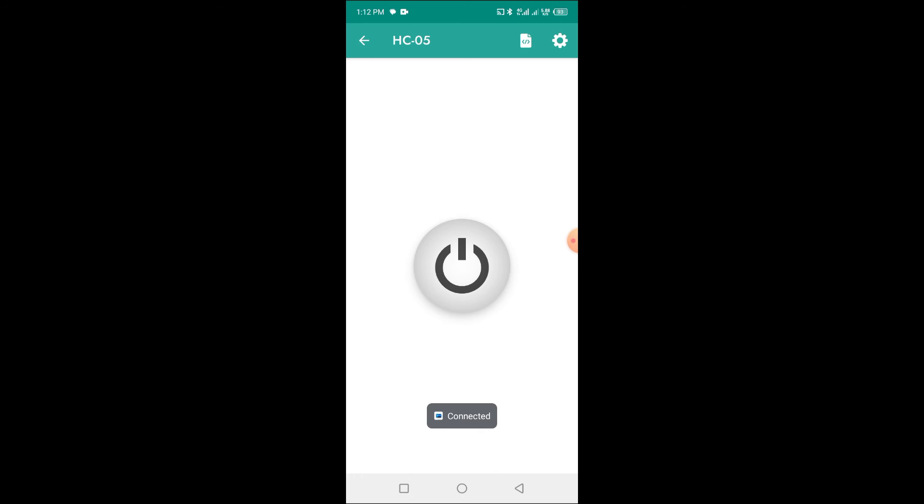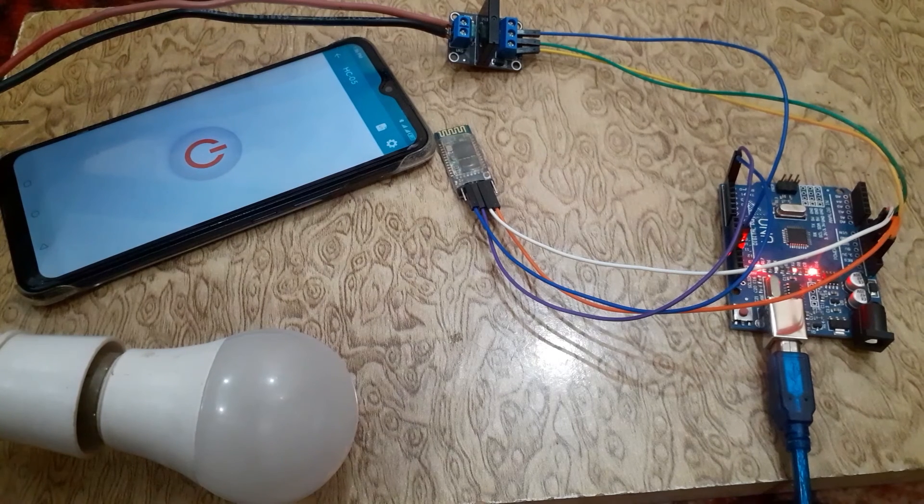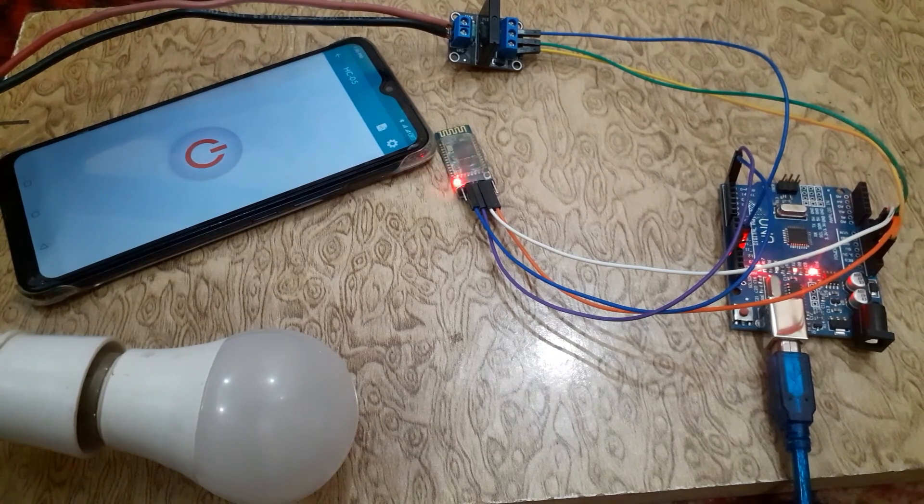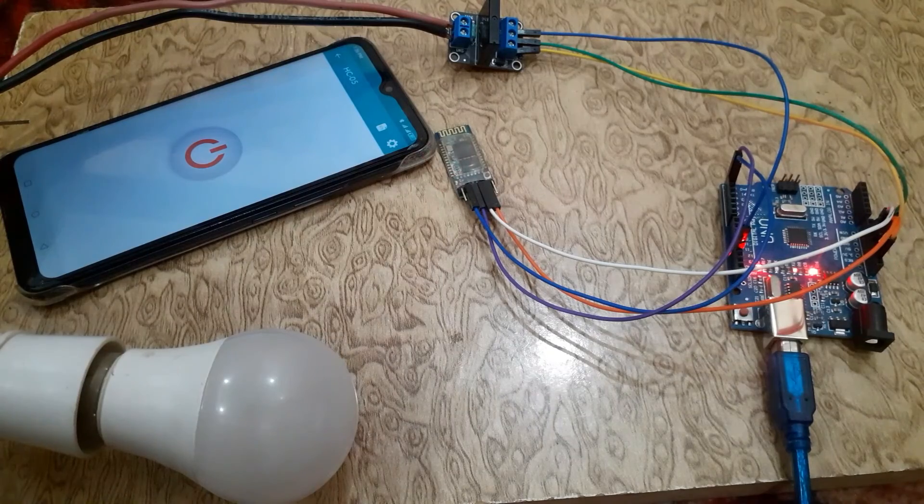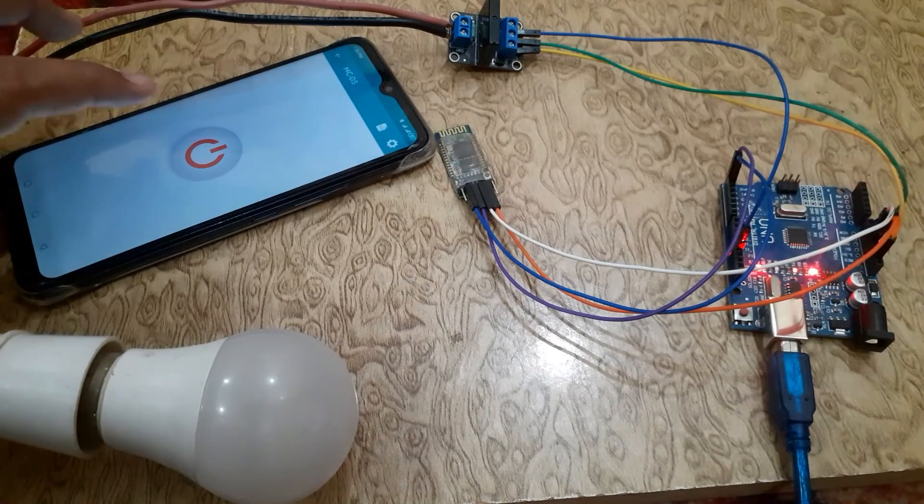Now we can control the light from the smartphone. We can turn on and off the light from the smartphone.